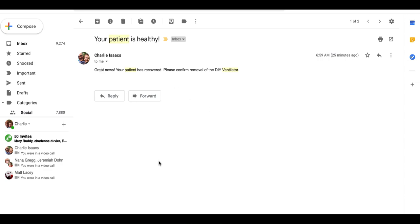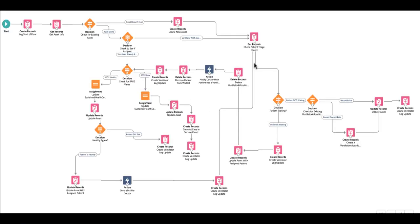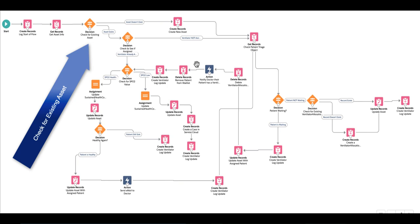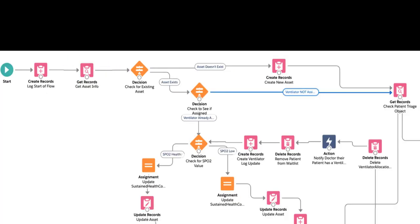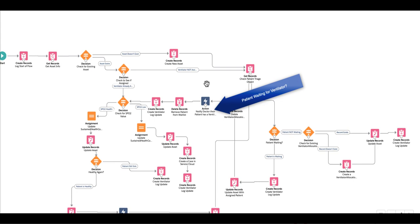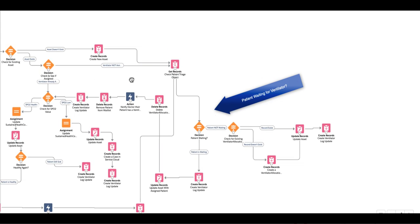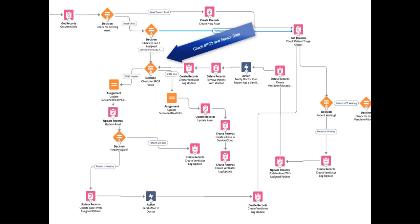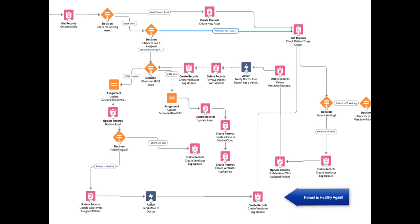So here's the Salesforce Health Cloud Lightning Flow. When the event comes in, it checks to see if there's an existing asset and creates a new asset if there isn't one. Then it checks the patient triage list to see if there's a patient waiting for a machine and assigns the machine to the patient. This is also doing health checks on the machine and health checks on the patient. When the patient recovers, it returns the machine to inventory for the next triage patient to be able to leverage it. Thanks for watching.